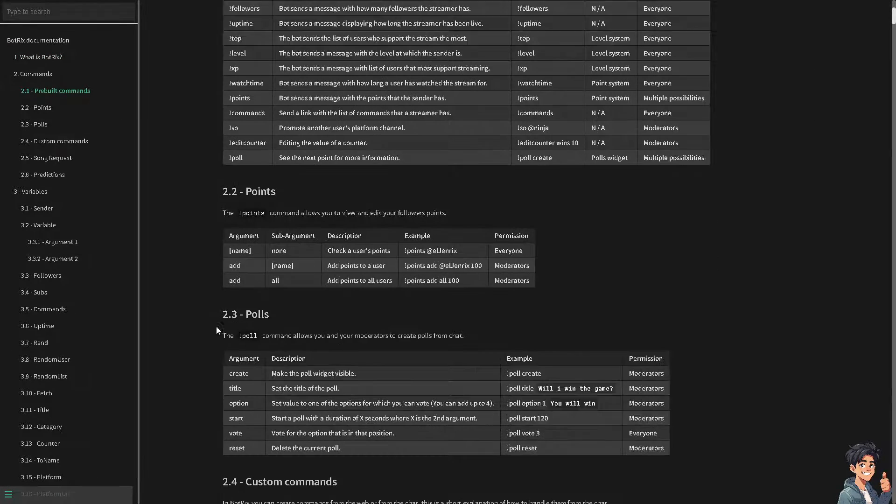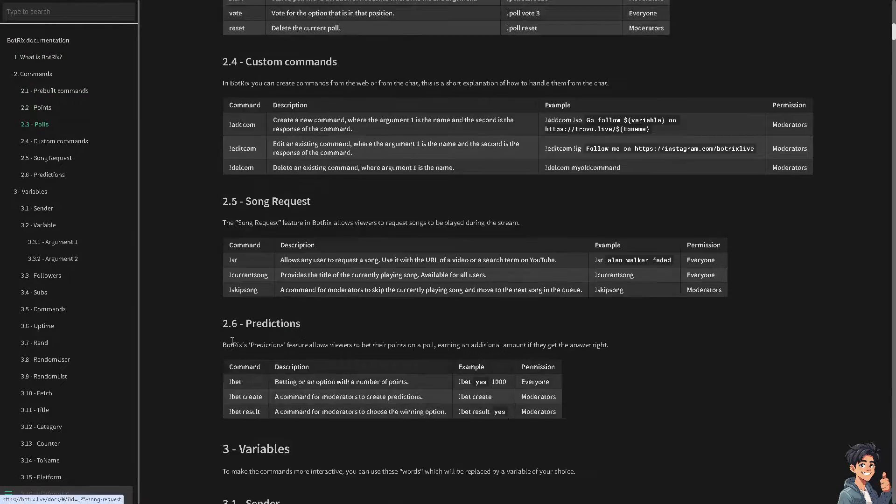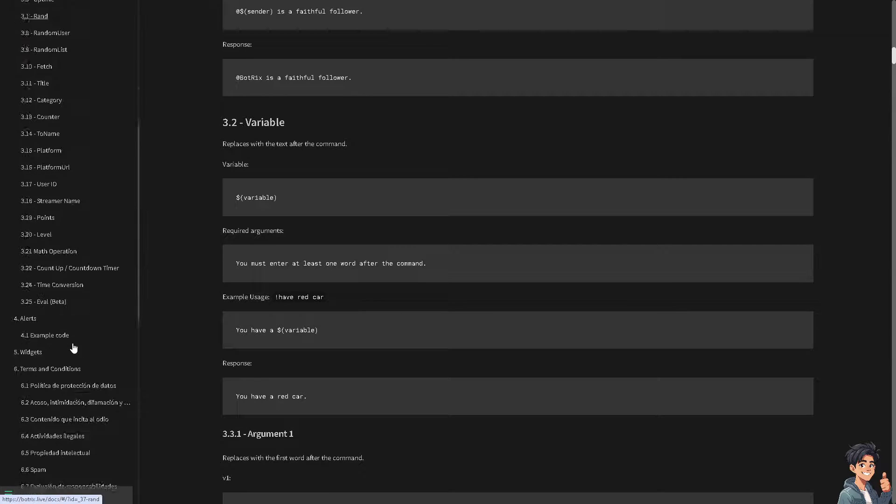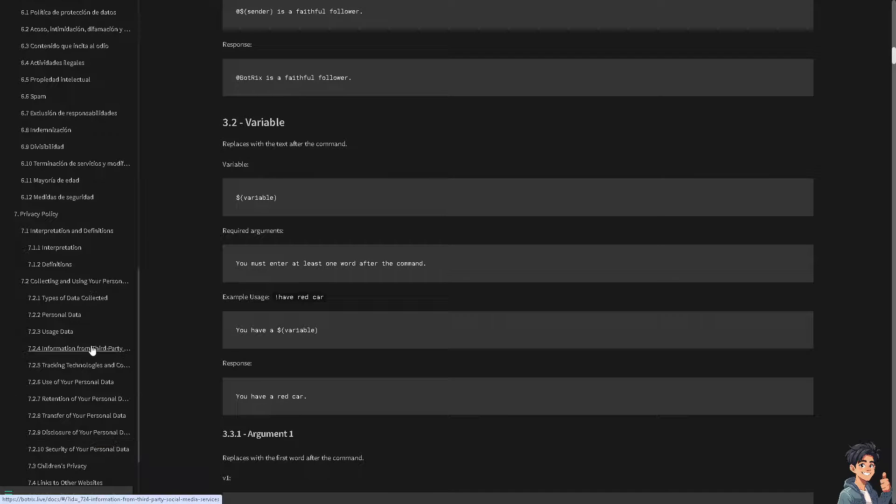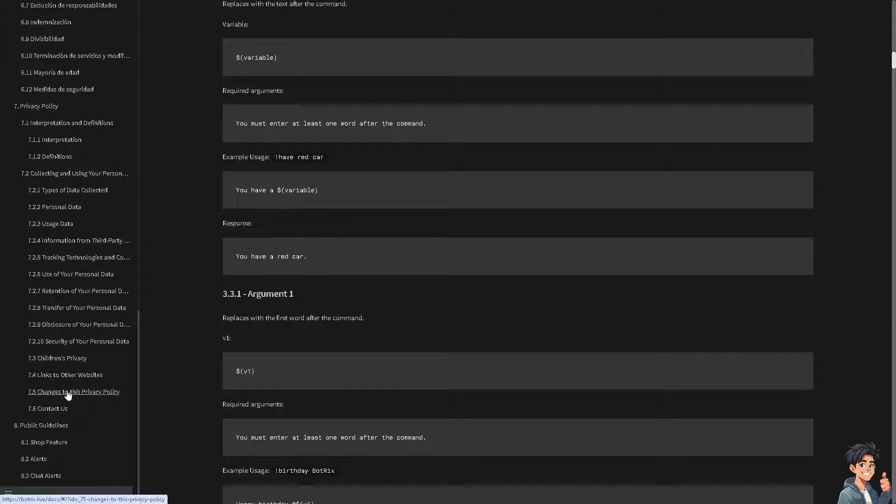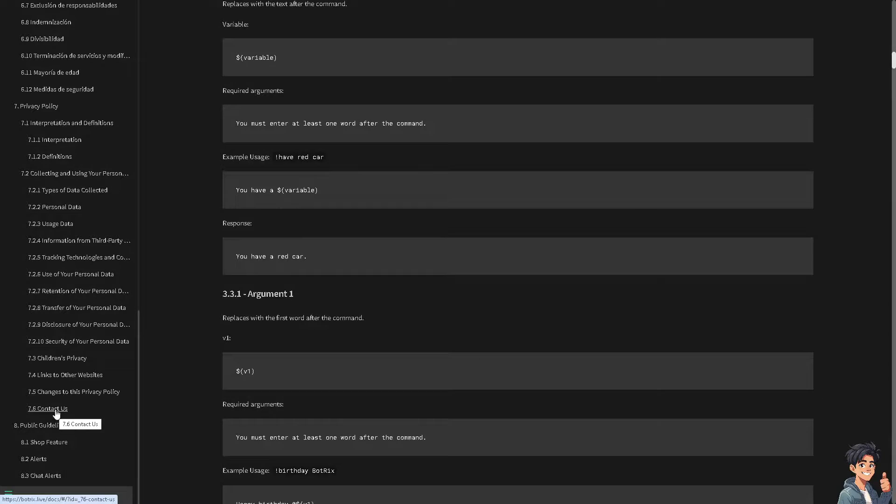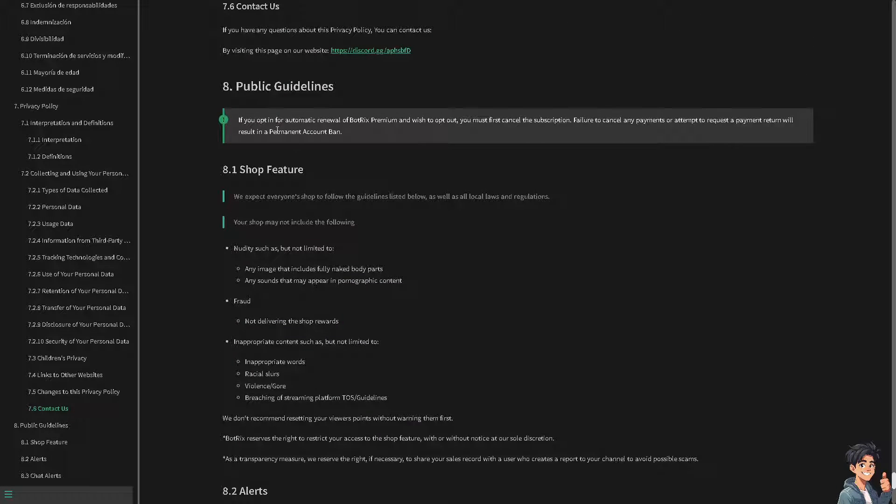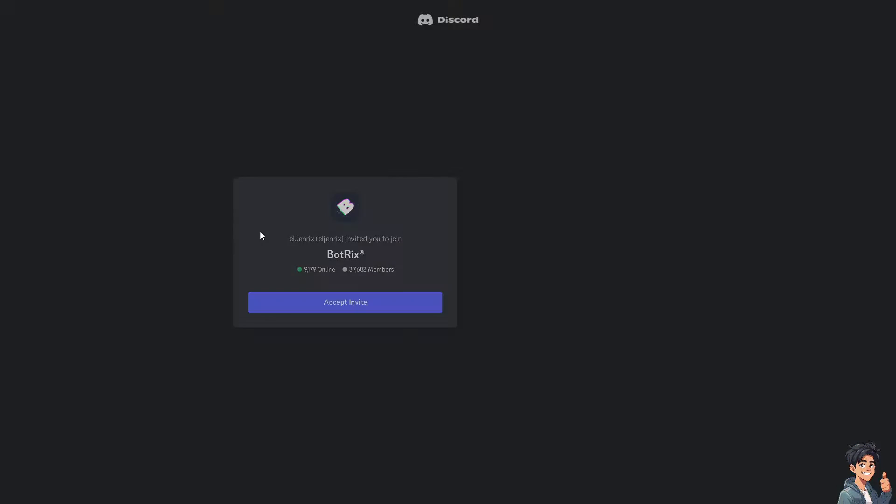When you click on the 7.6 guidelines, the contact us option, if you have questions about connecting your PayPal to Botrix, you might want to visit this page, and that's going to be discord.gg. You'll be forwarded to a Discord server.